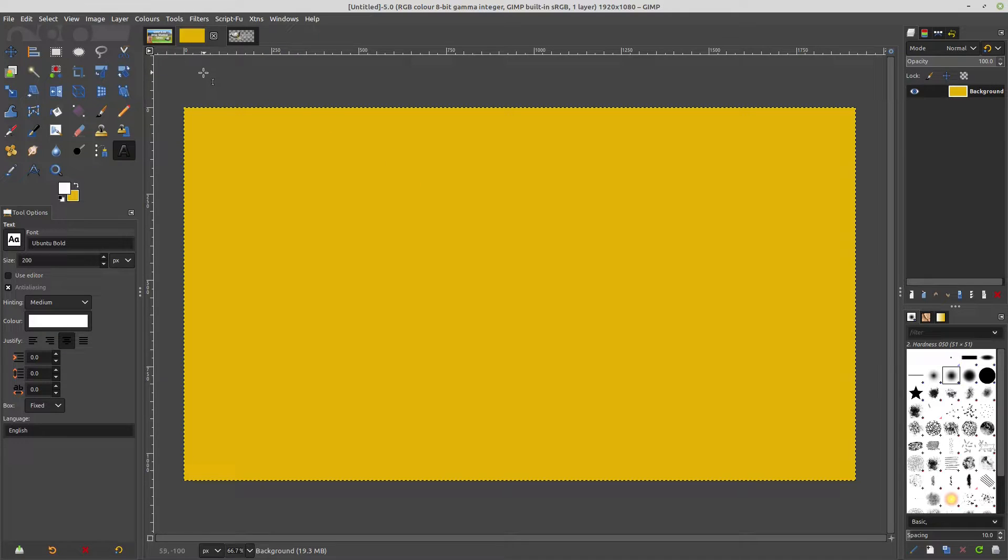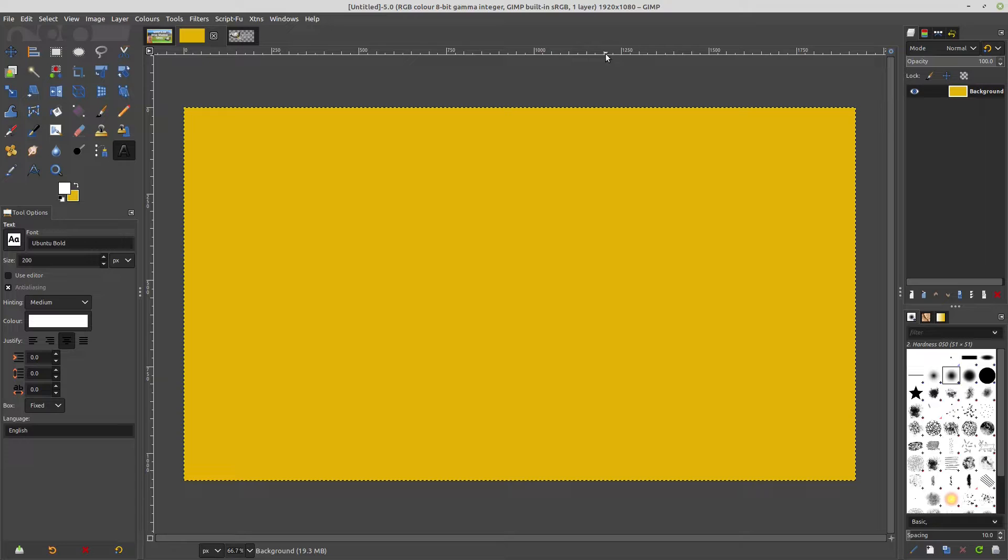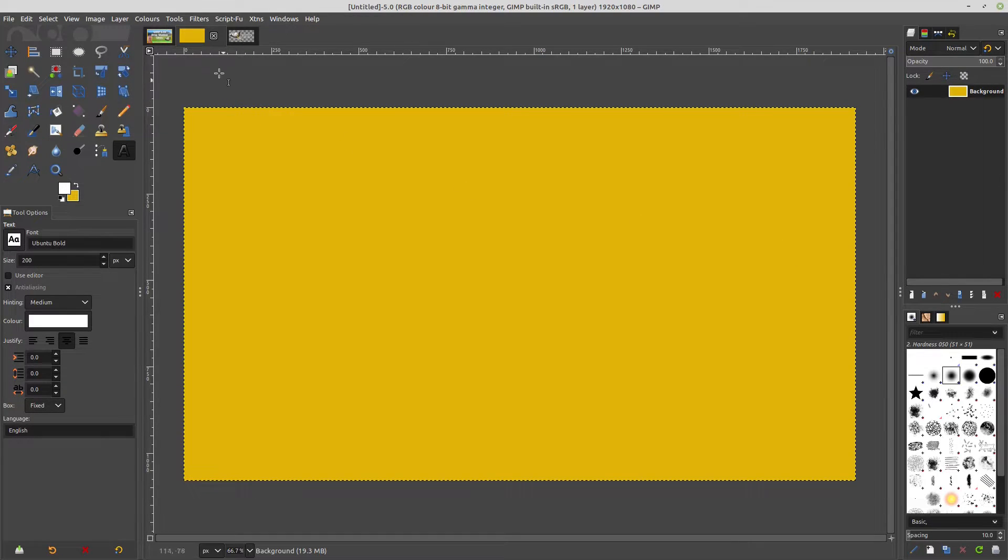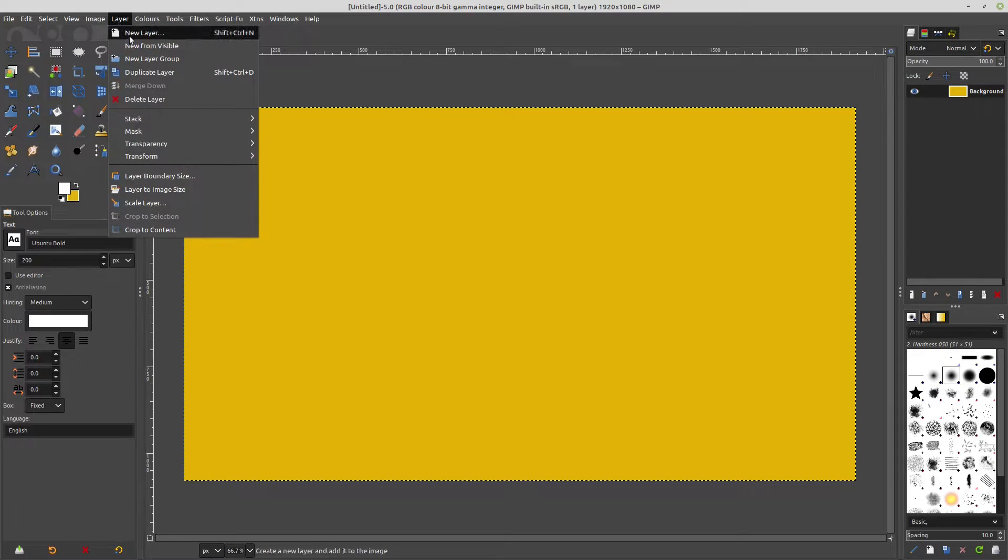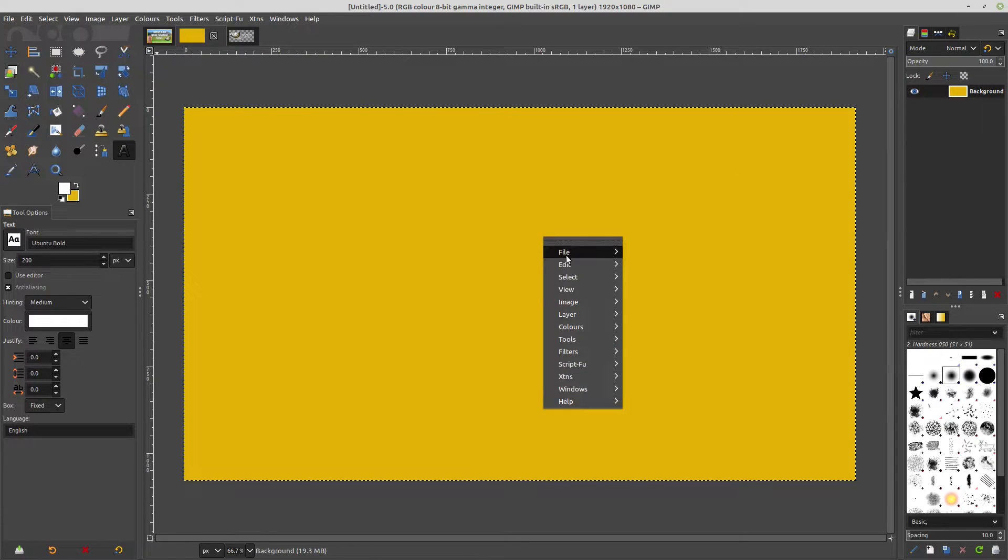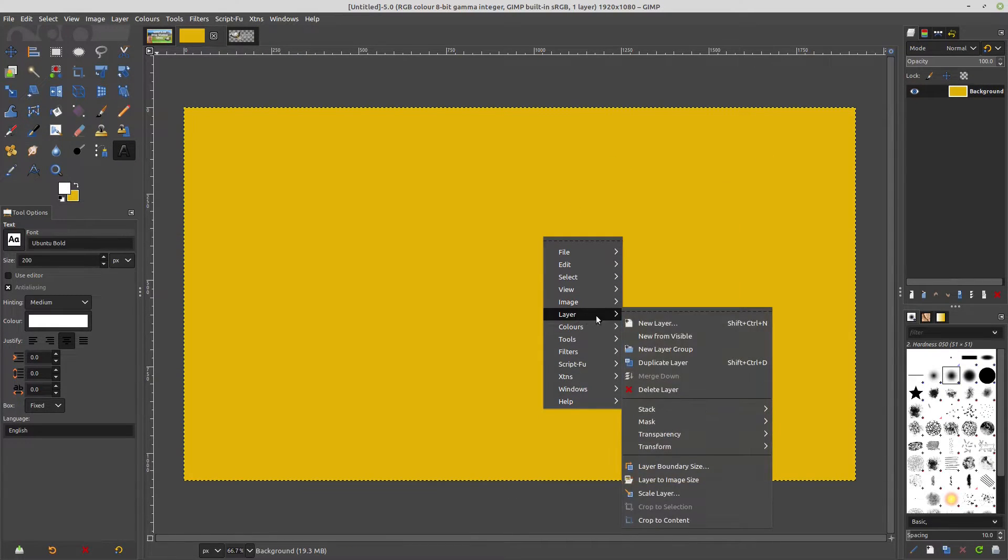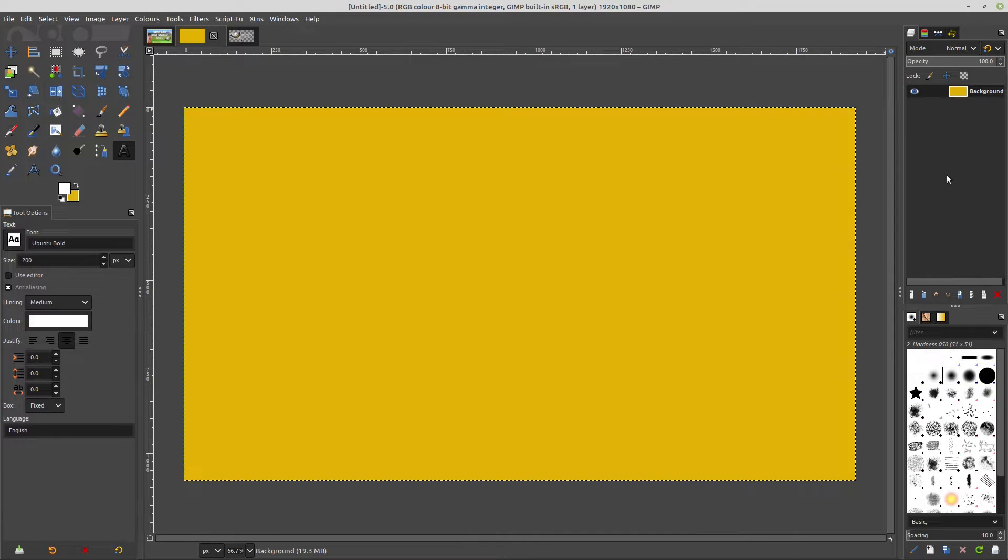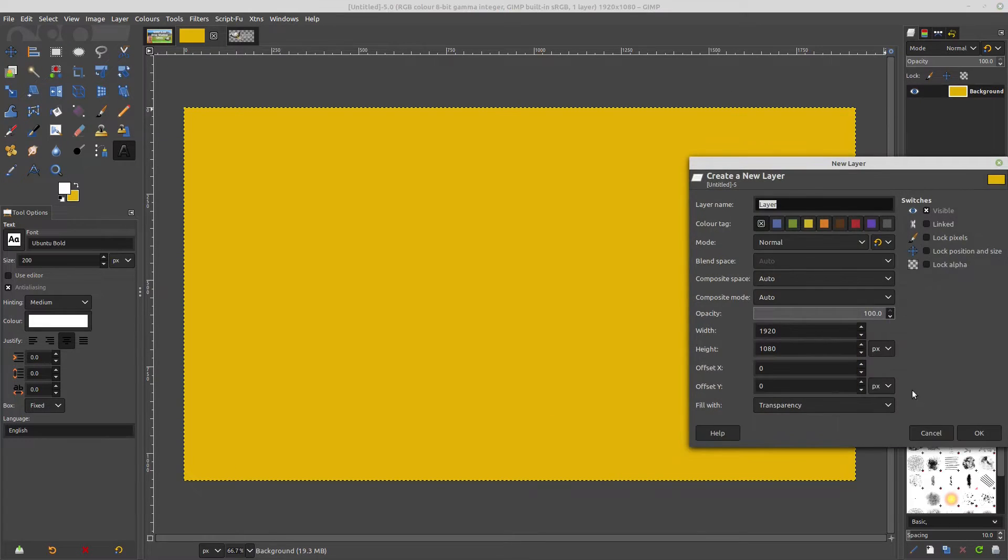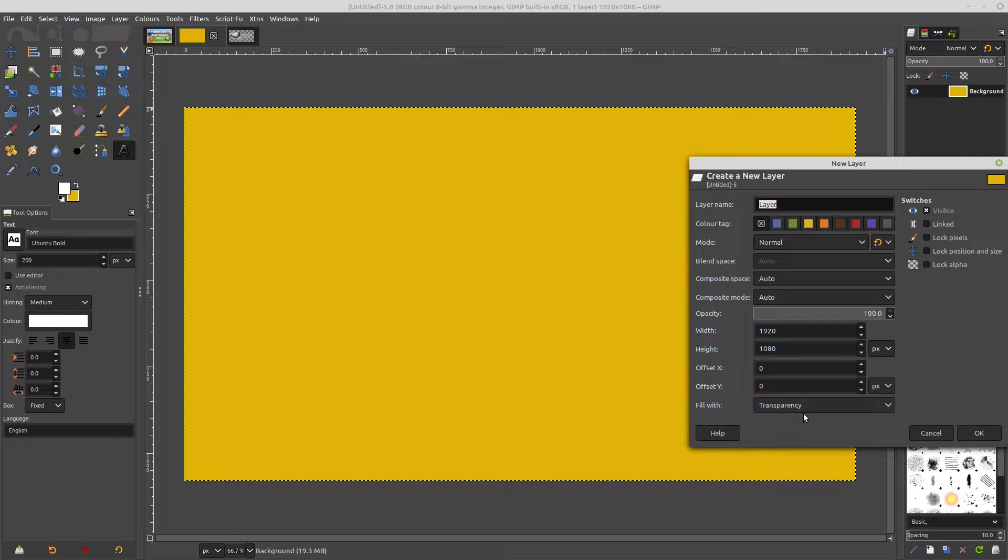So in order to do that, the GEGL drop shadow function works on layers, so we need to create a new layer. Either create it here, or I can do it the easy way over here. And that needs to be a transparent layer, so make sure you set that to transparency.